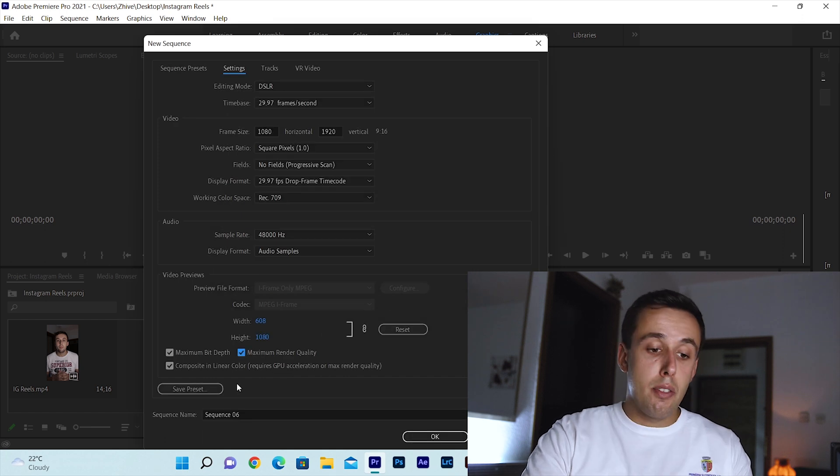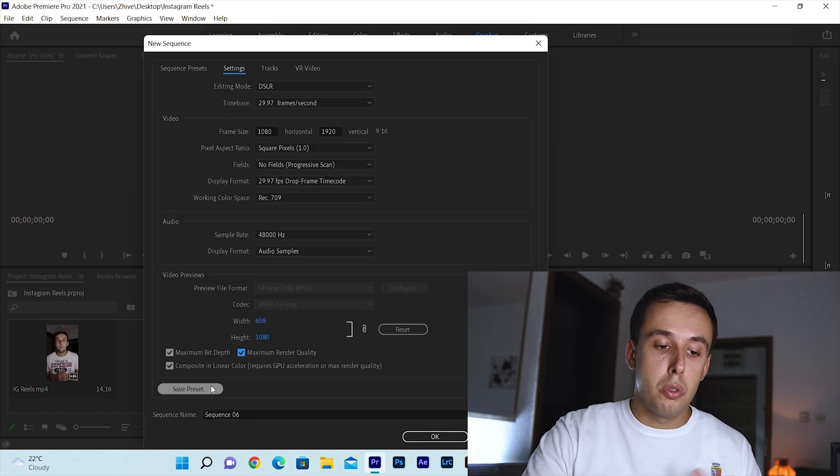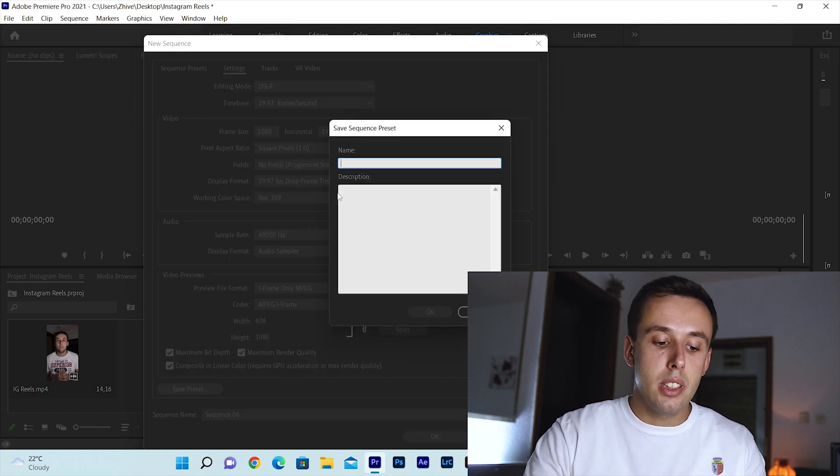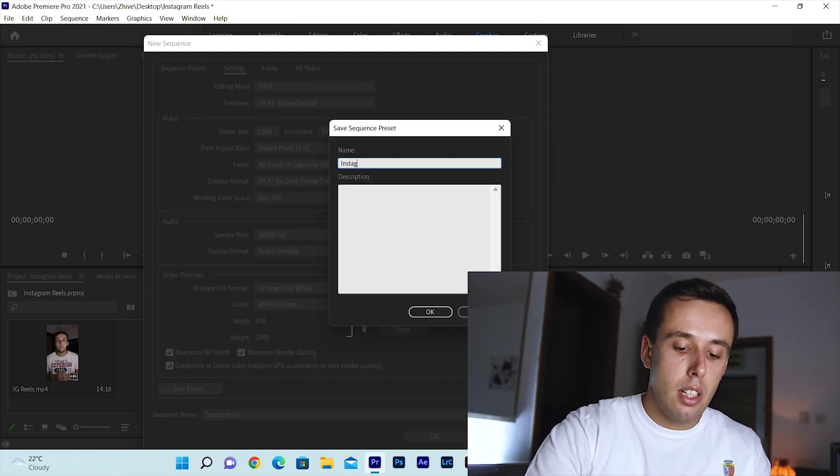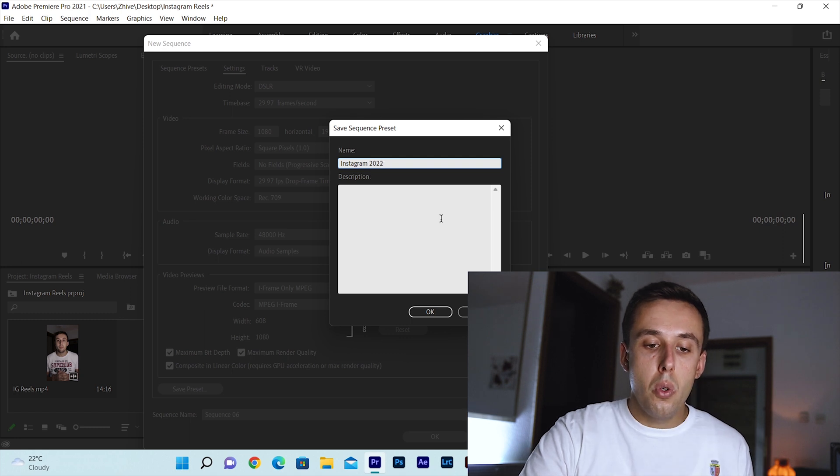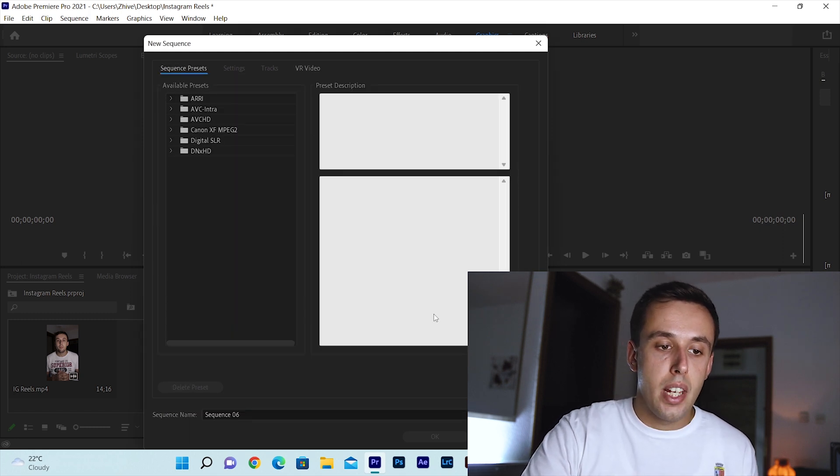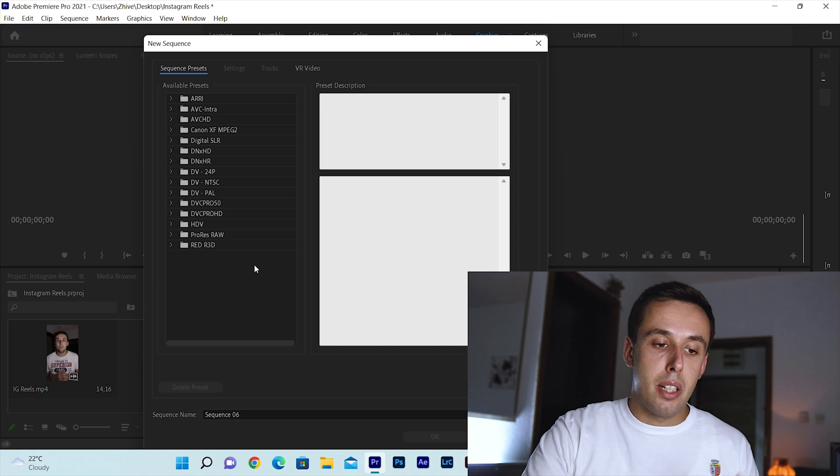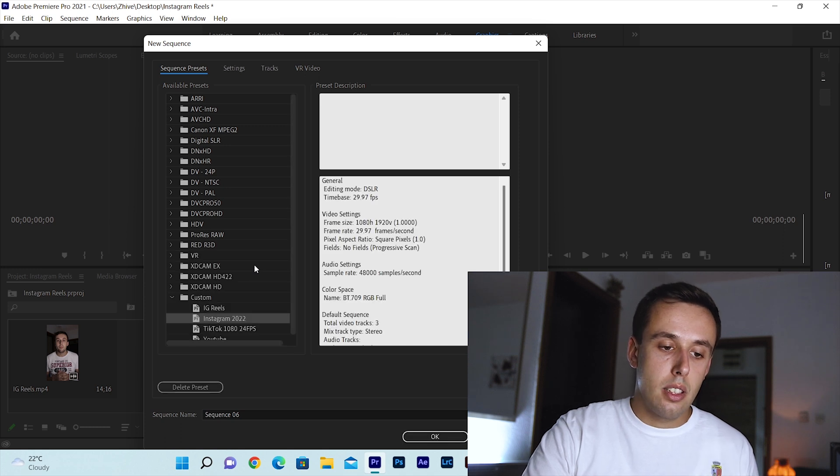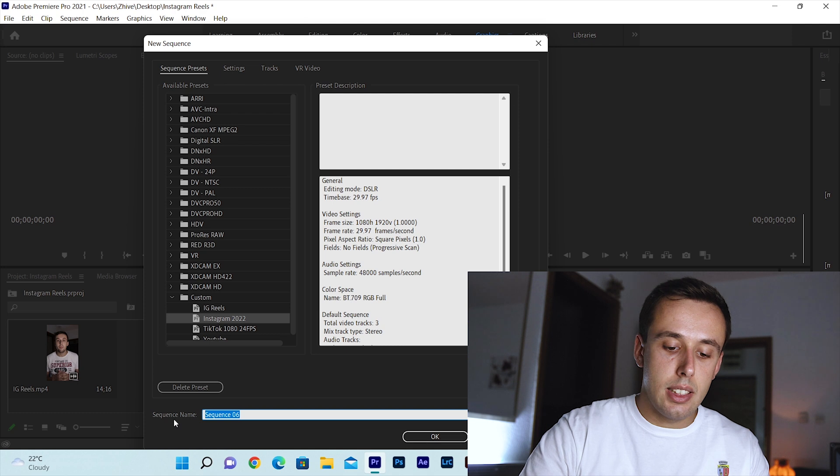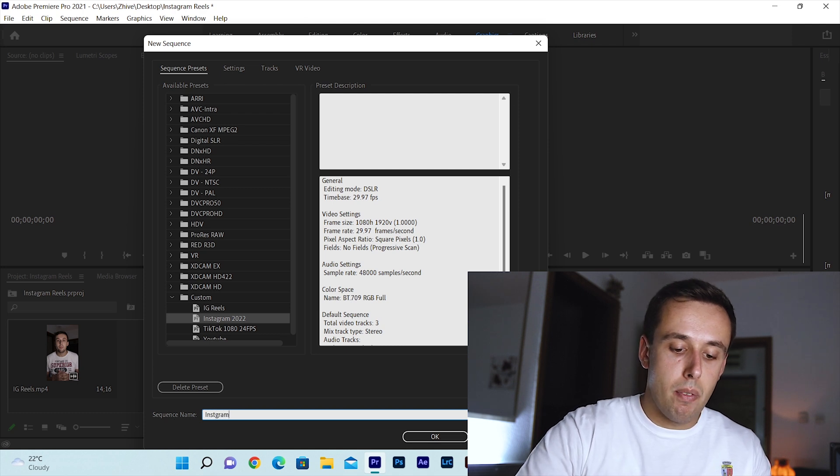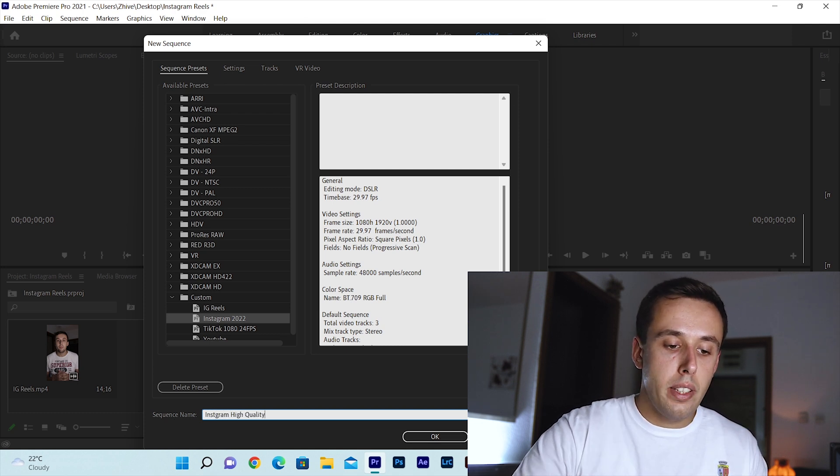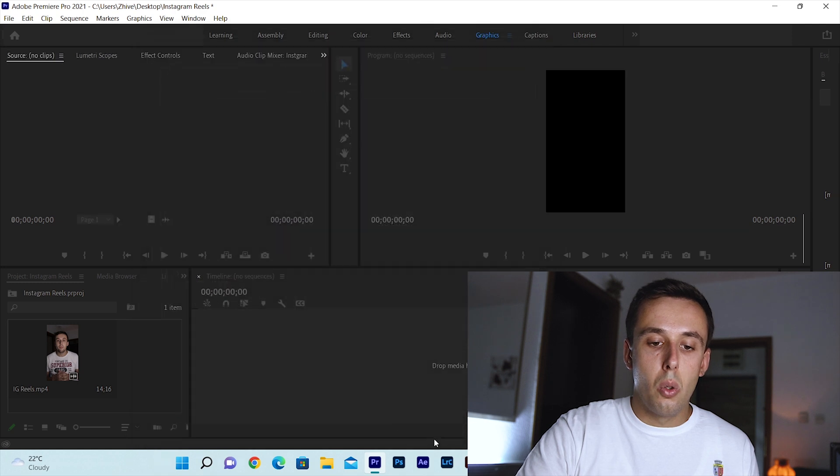Now we can save our preset if we want so we can use it for later. If you want that click here on save preset, name your preset Instagram 2022 and click OK. And it should appear at the bottom of our presets. Now name your sequence Instagram high quality and click OK.